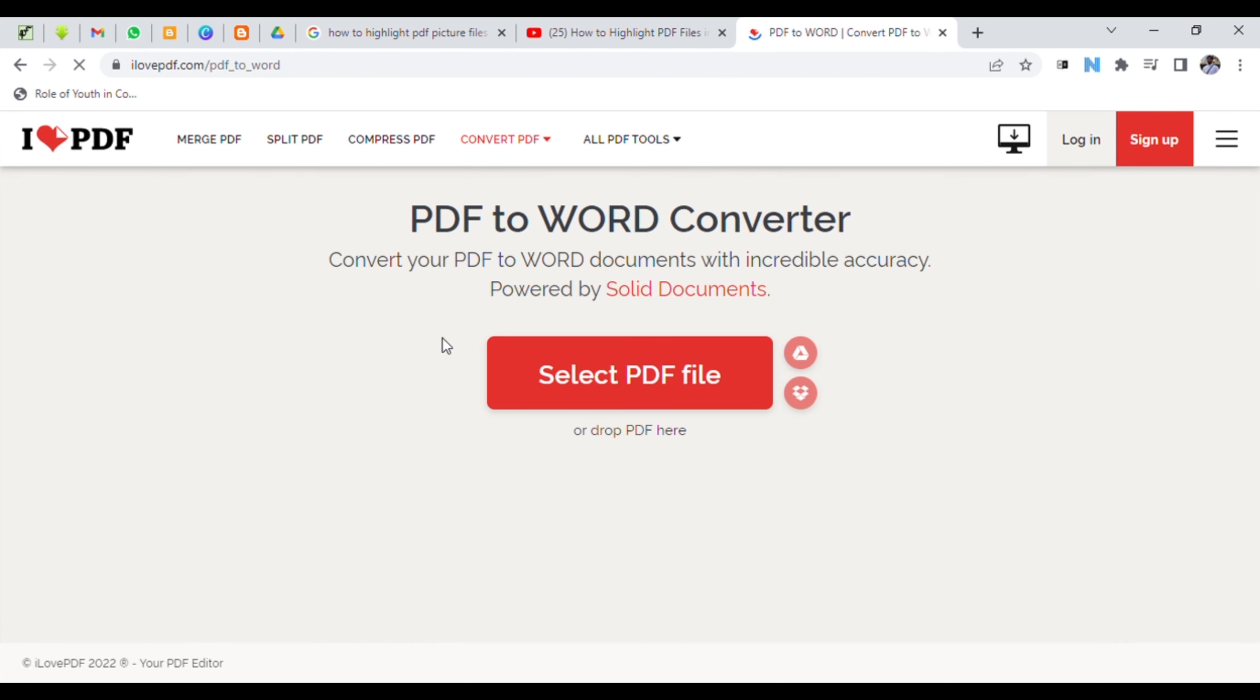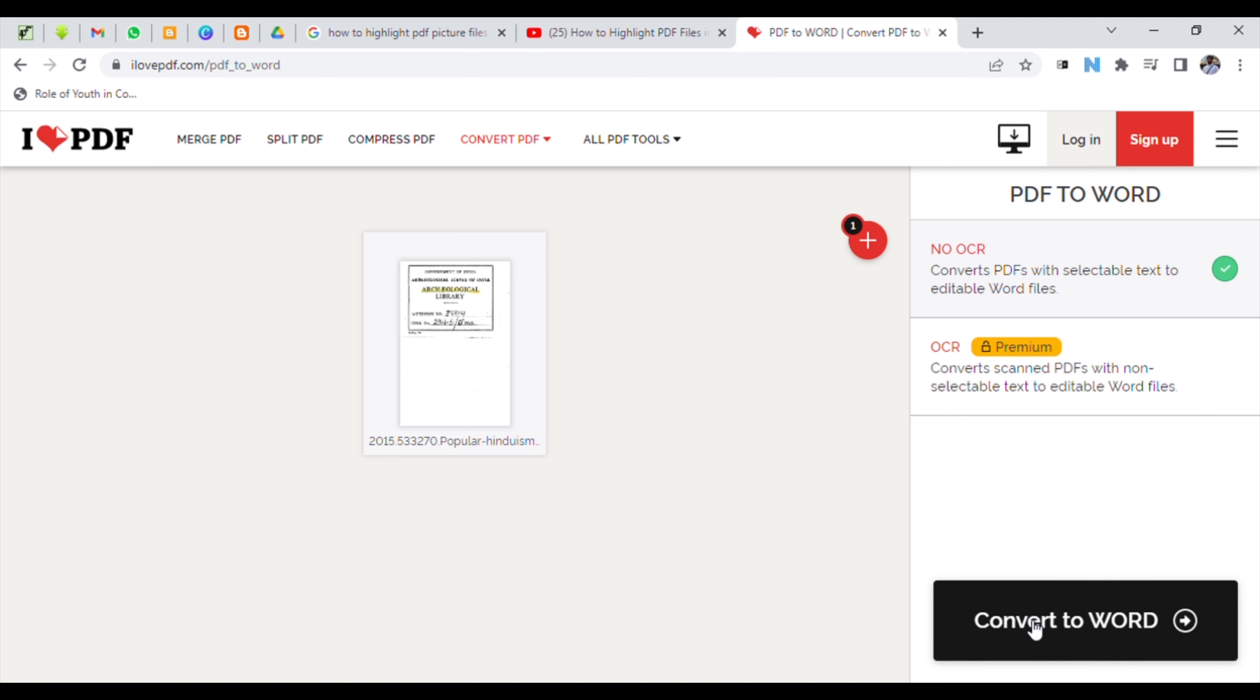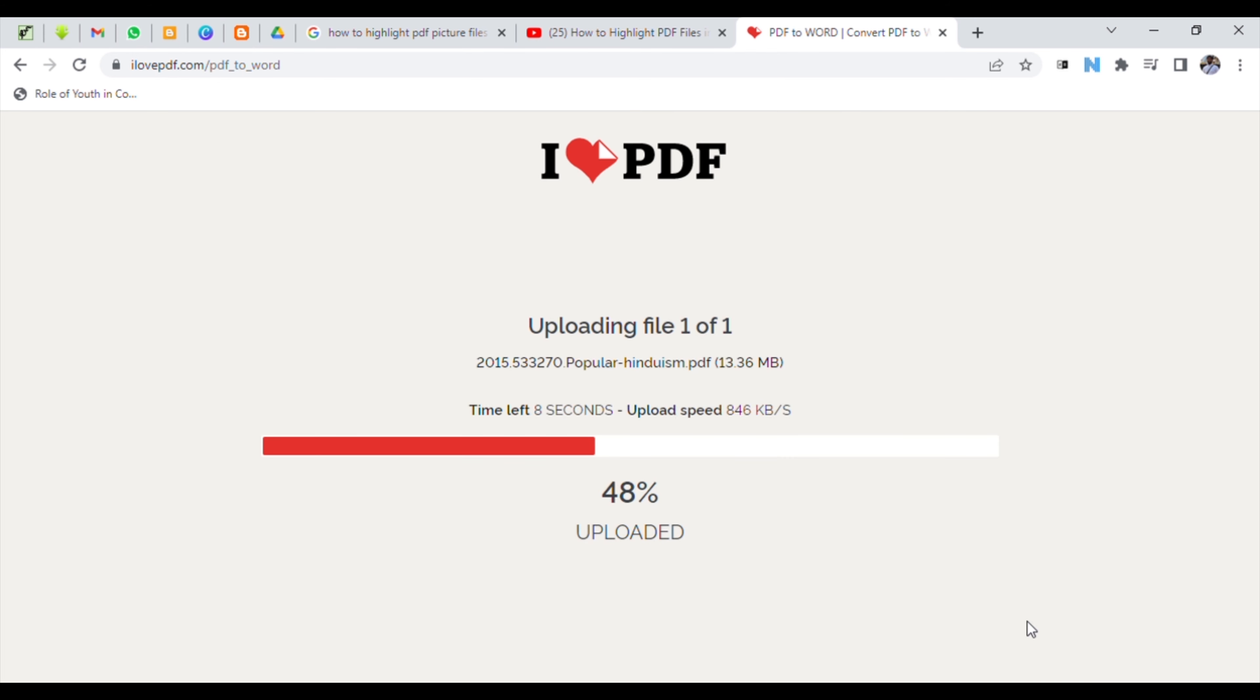It will ask you to select a PDF file from your computer, so click that. Then it will automatically ask for the file. Select it, and after selecting, click on 'Convert PDF'. Then it will be converted.